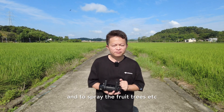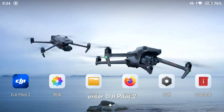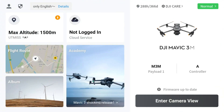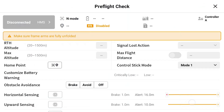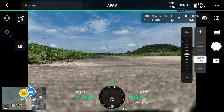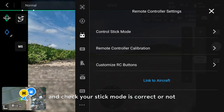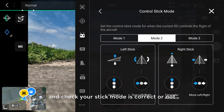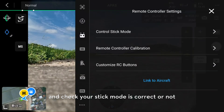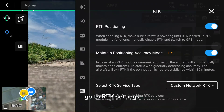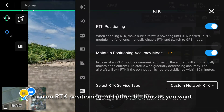Firstly, enter DJI Pilot 2, enter camera view, enter more, go to remote controller settings, and check your stick mode is correct. Then go to RTK settings and turn on RTK positioning and other buttons as you want.